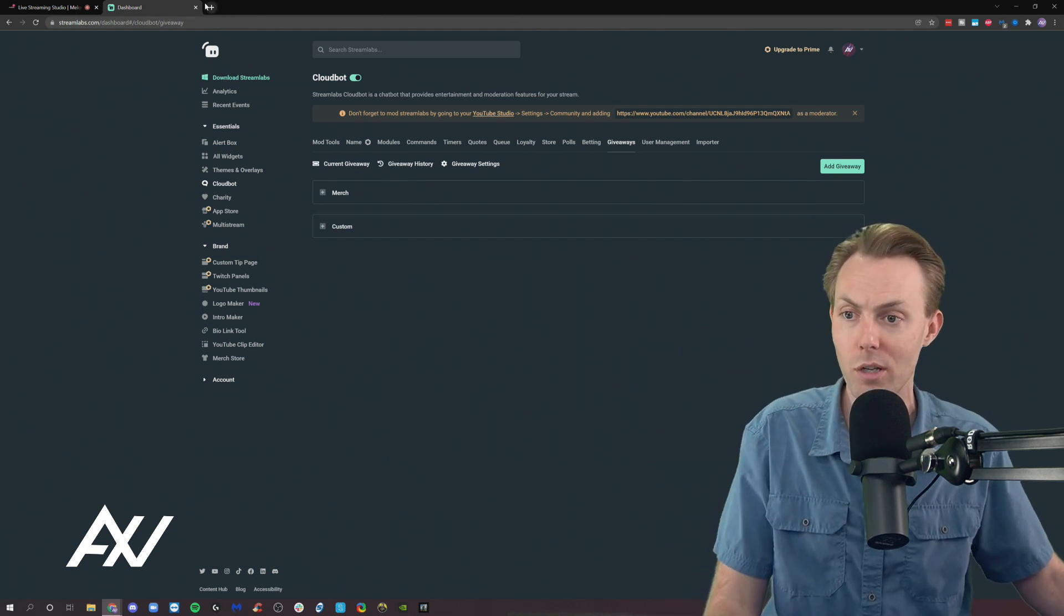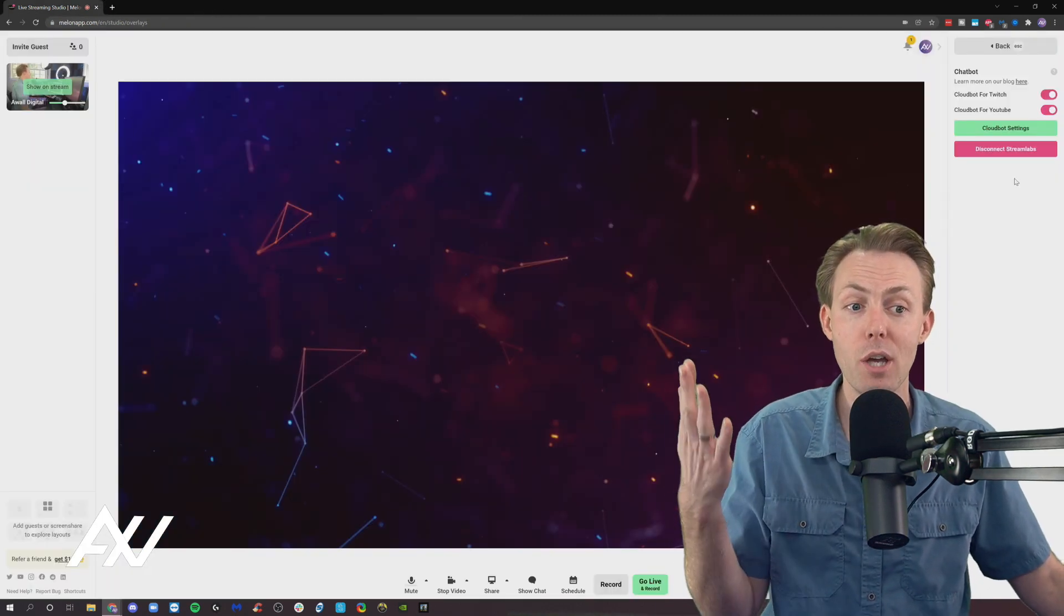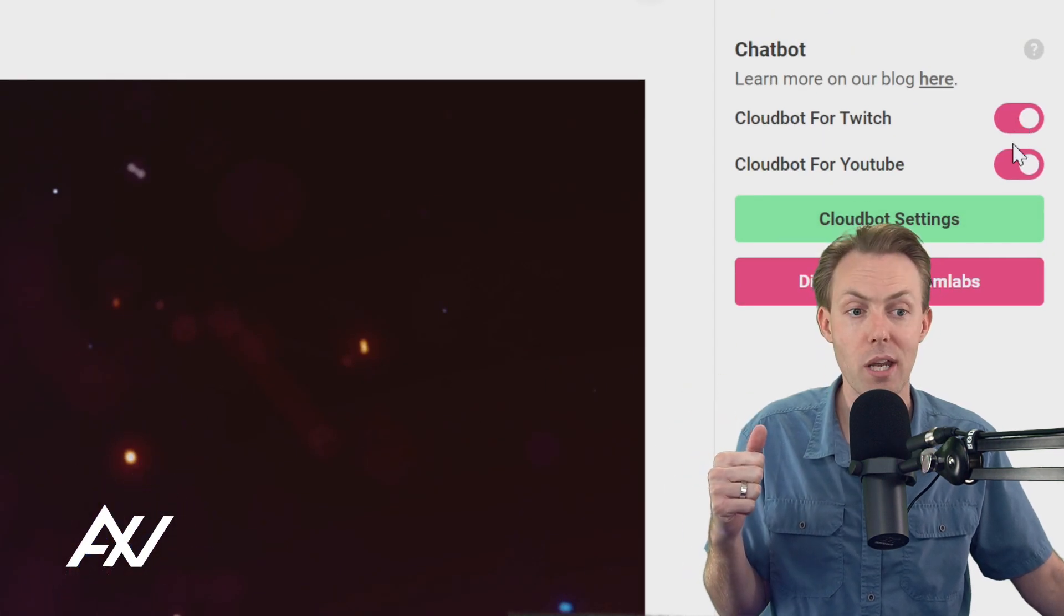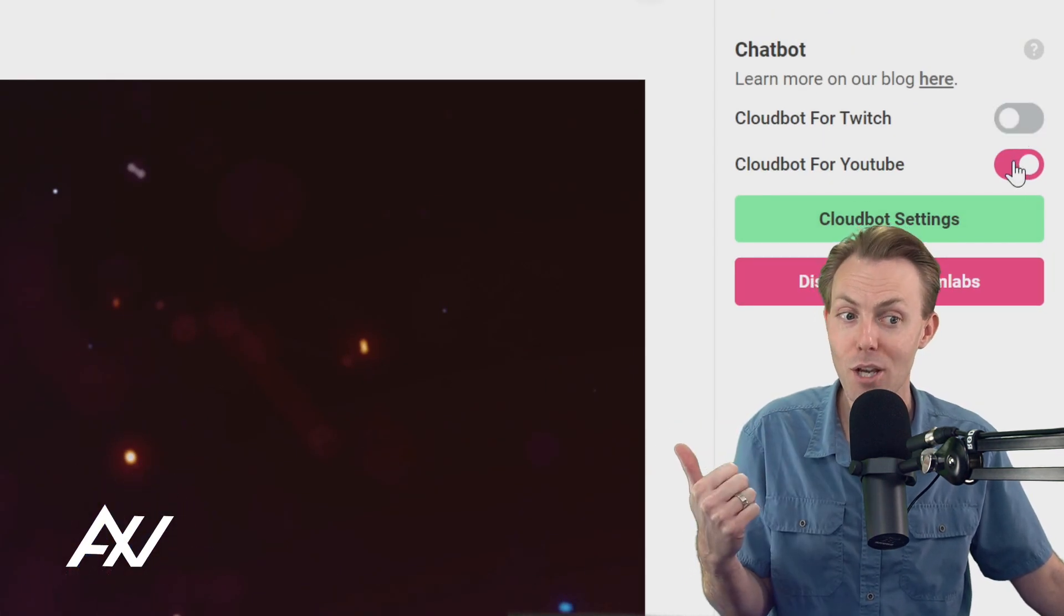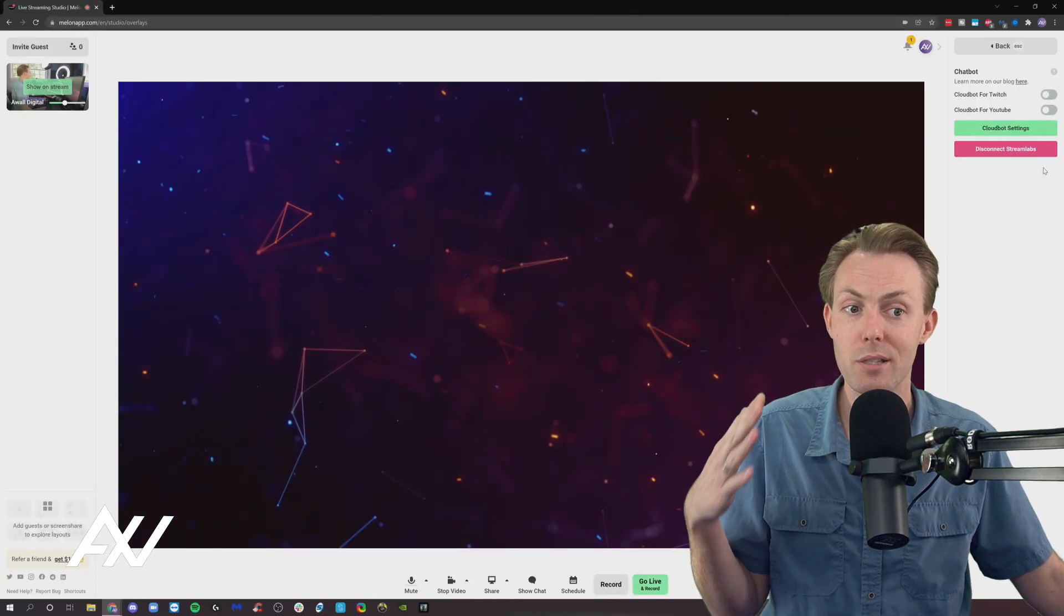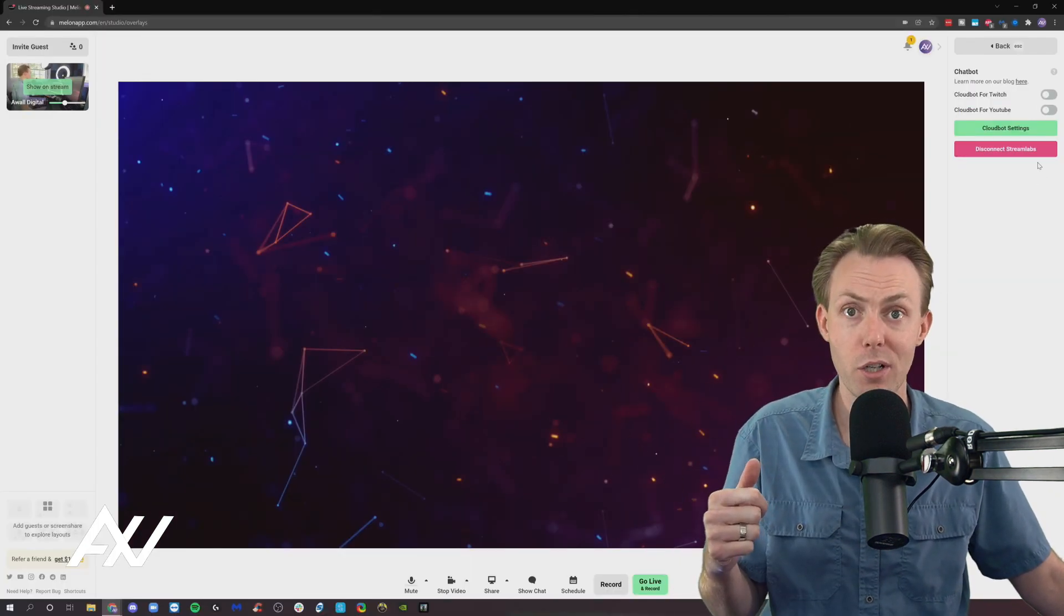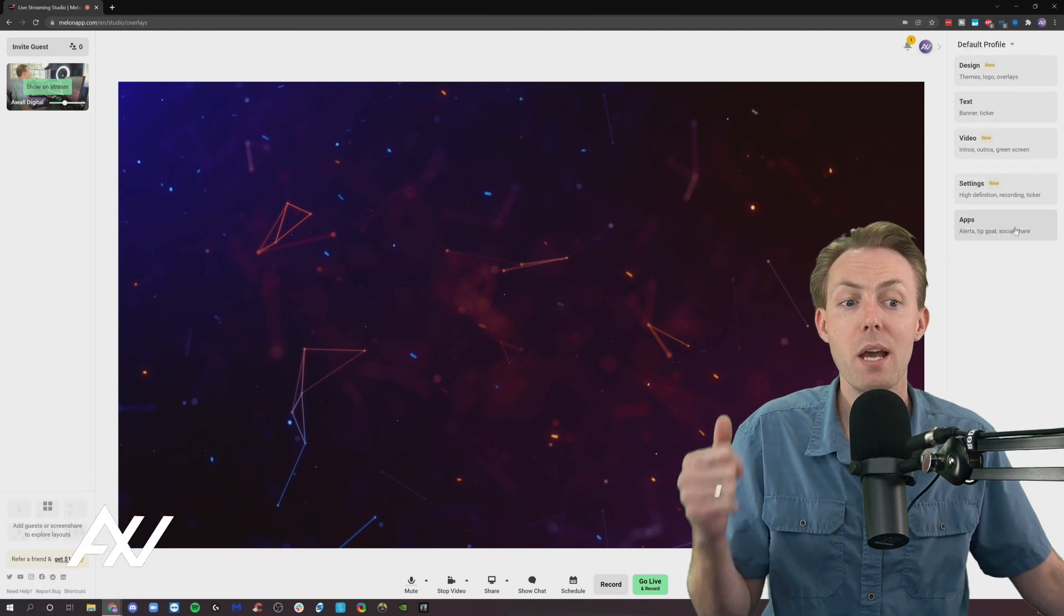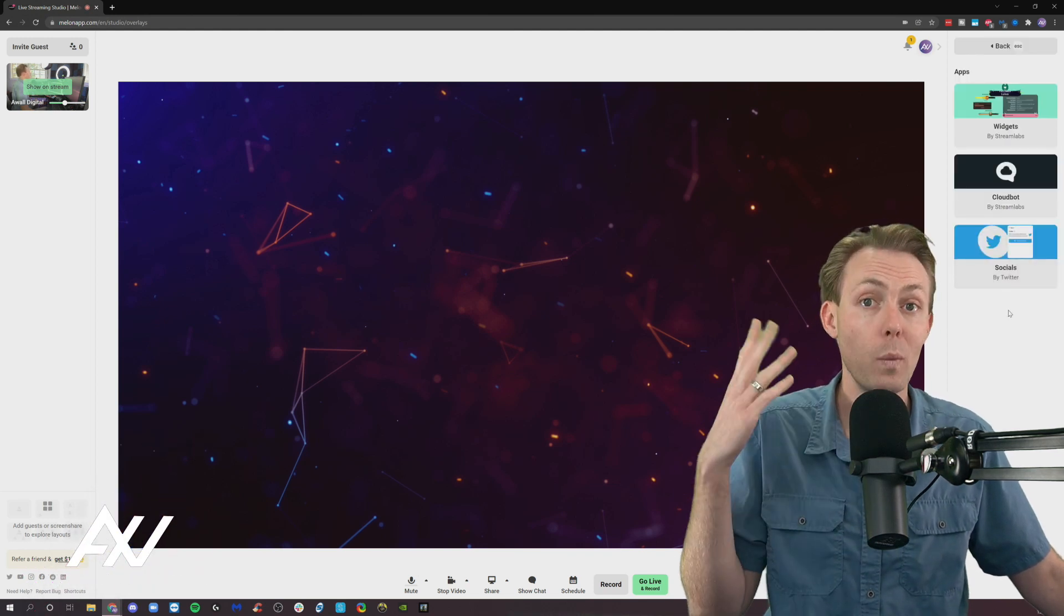I'm not going to do a full tutorial on CloudBot here. I just want you to know that you can add CloudBot for Twitch and YouTube directly into Melon, which is awesome. So you don't have to go through a complex system in order to have those functions that can make your streams more entertaining. And the last element I want to show you here, which is very handy for streamers that are using Twitter to notify your followers that you are live.